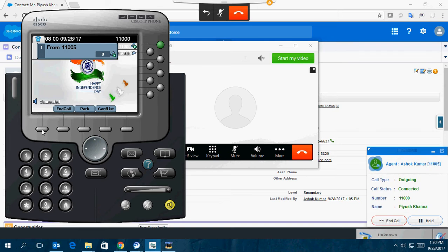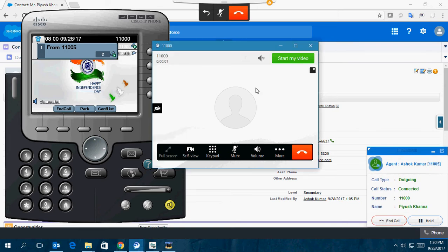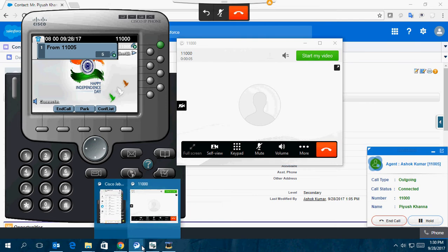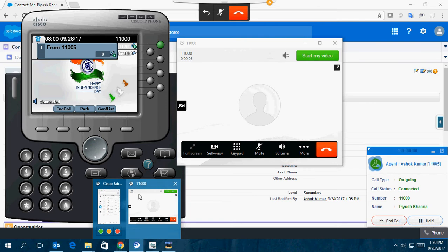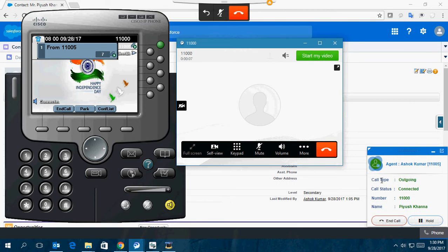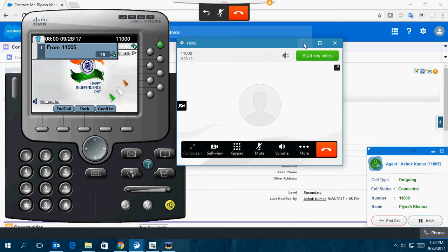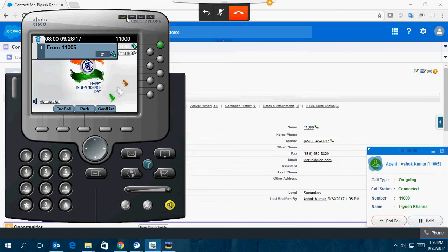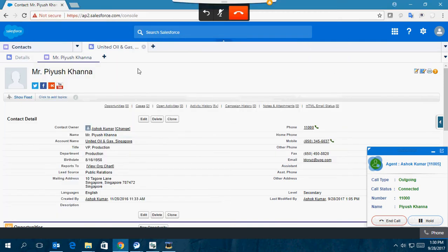If I answer the call, the call is established from the Jabber Windows client. You can see the details—it's an outgoing call, call status is connected, the number dialed is 11000, and the contact person is Piyush Khanna. The details are popped up on the screen.